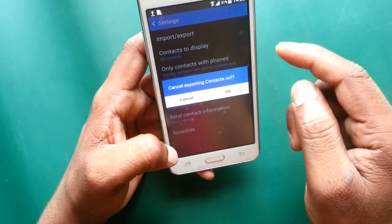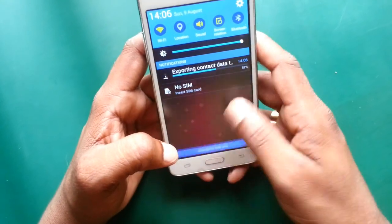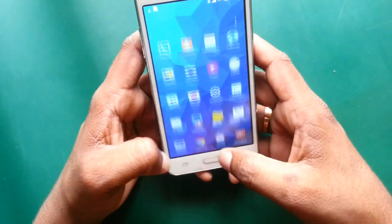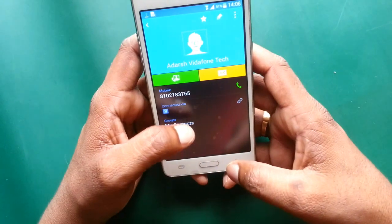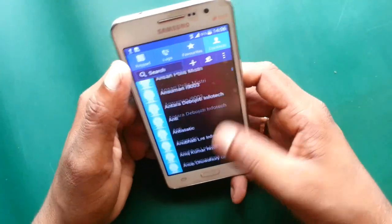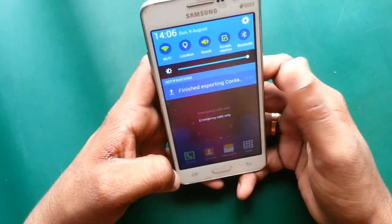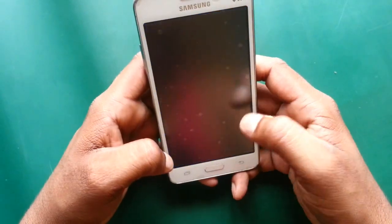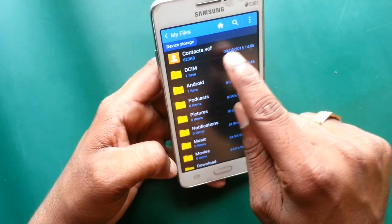Now you can see all contacts are exported to the device. Go to My Files, then Device Storage — this is your contacts file.